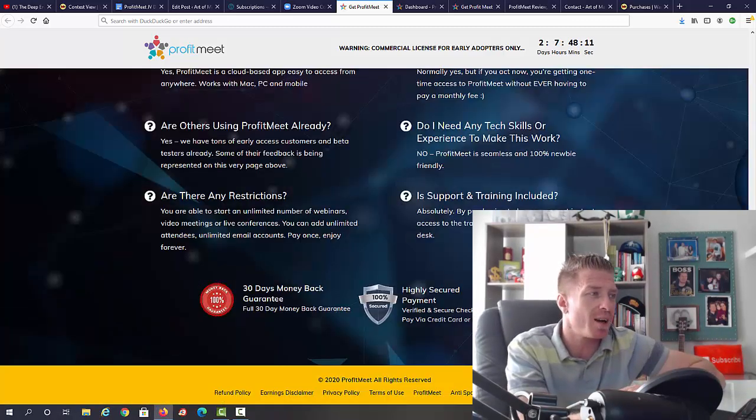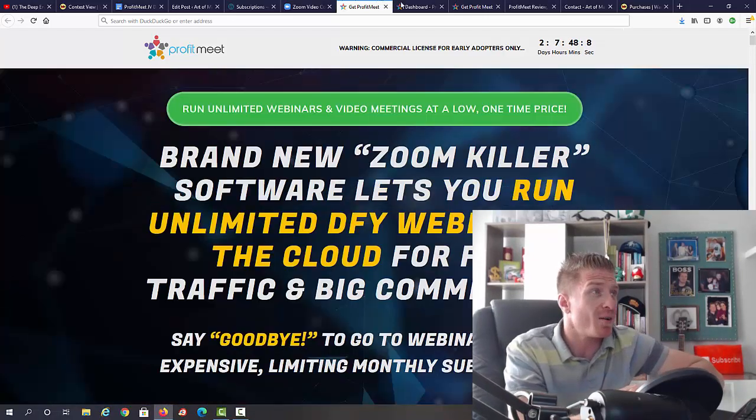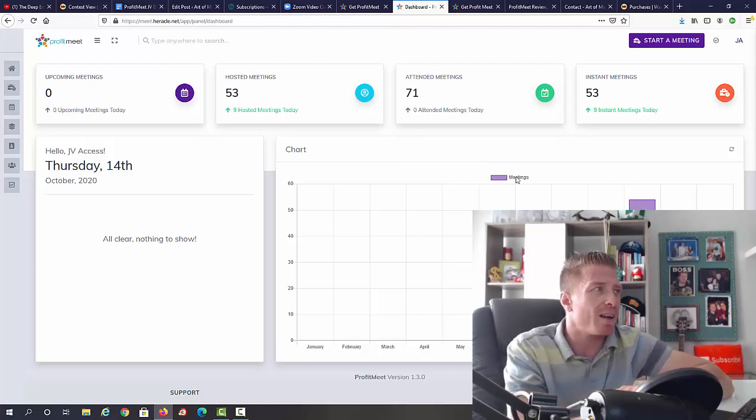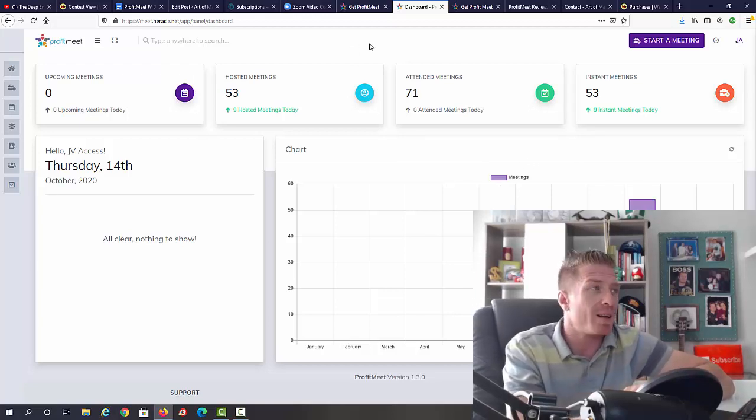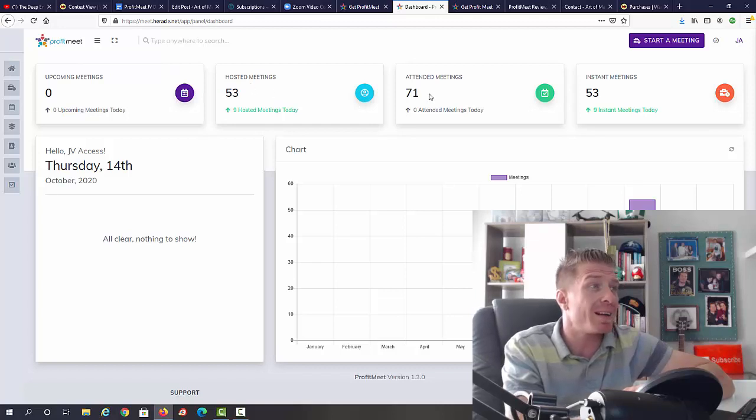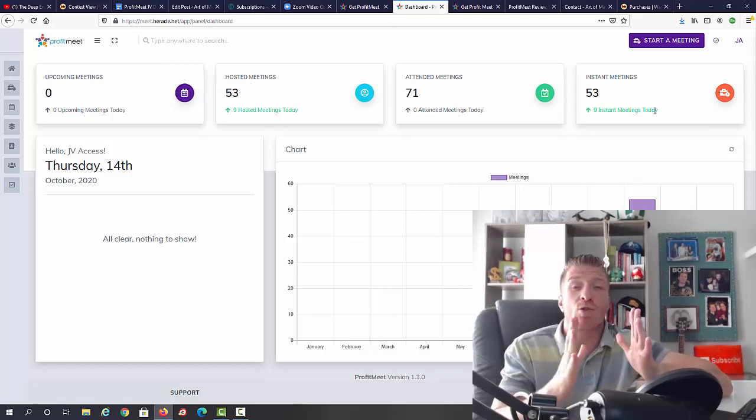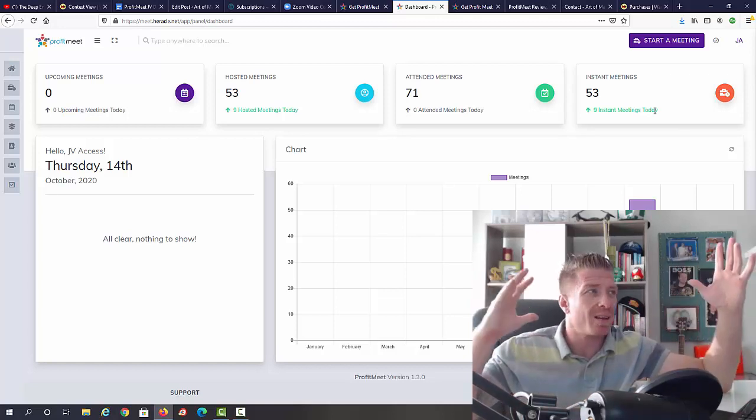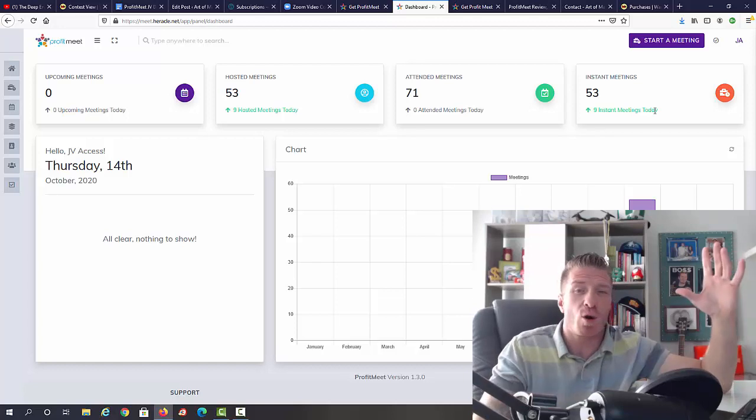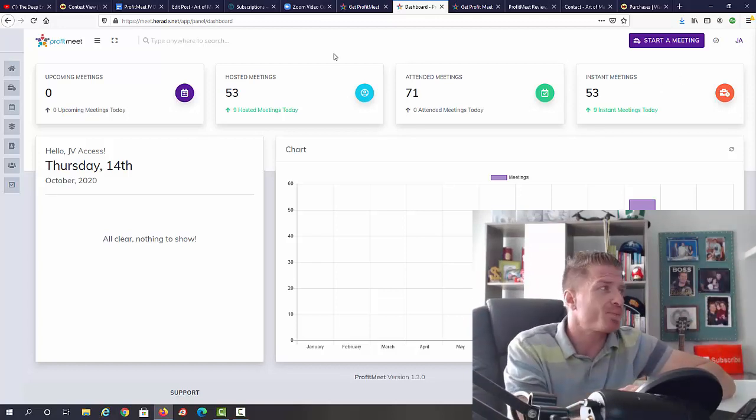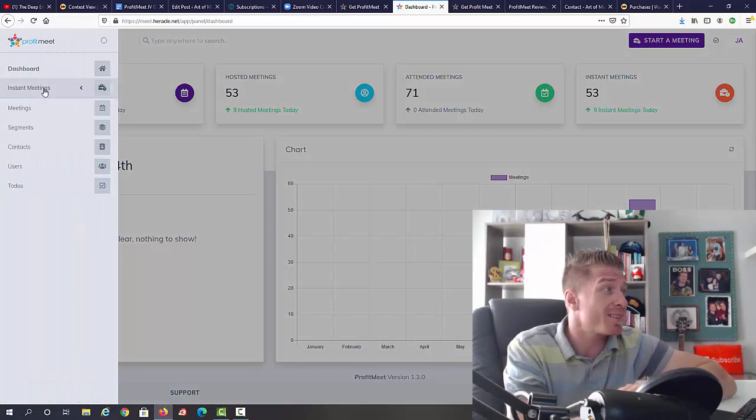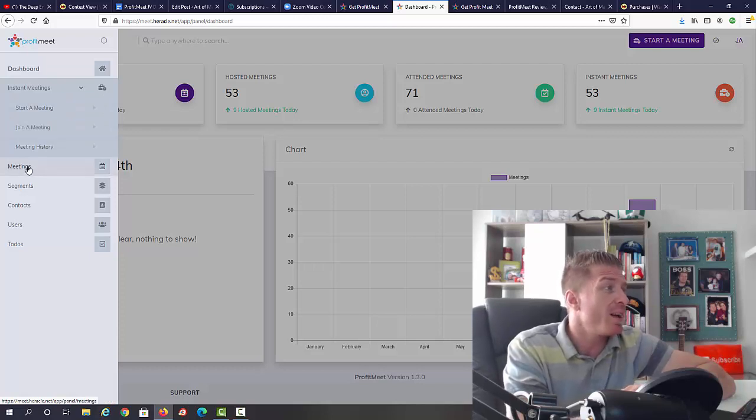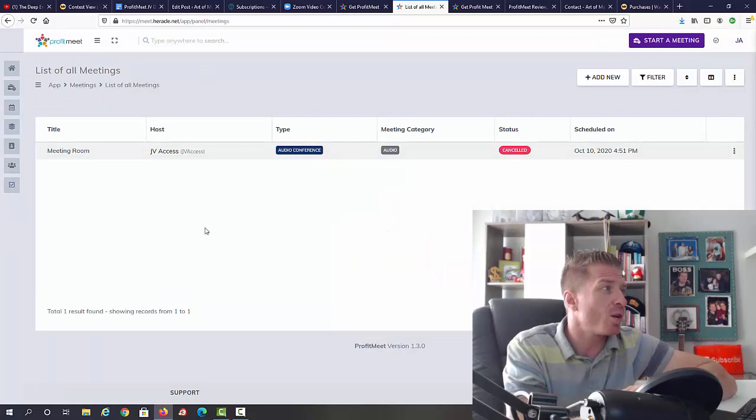Let's check out the inside of the members area. This is how it looks like. As you can see, it pretty much looks like a GoToWebinar dashboard. We have upcoming events, hosted meetings, attended meetings, and instant messaging. By the way, you're also getting a sort of autoresponder so you can add people to your ProfitMeet platform and then you can message them. We have the dashboard right here, then we have instant meetings so we can start the meeting, join the meeting, or view meeting history.